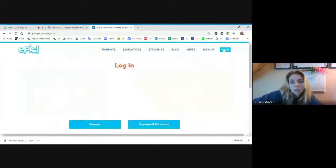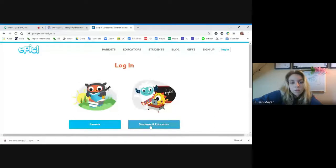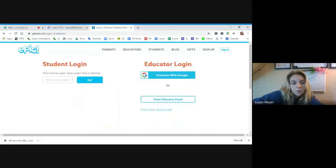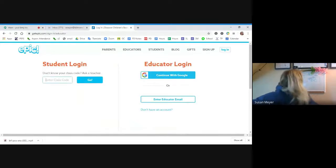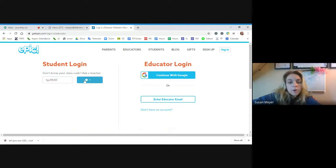Hopefully you can see my screen. You're going to go to the top right here and click login. Then go to students, and enter the class code. You're going to click right here and type H-J-U-9-8-4-0. Then click Go.